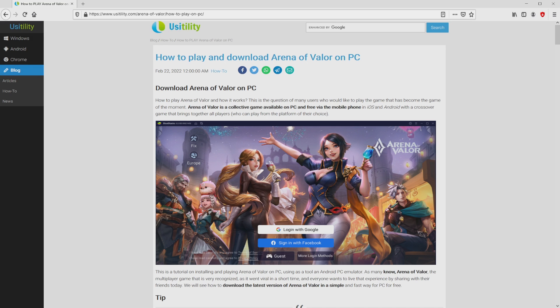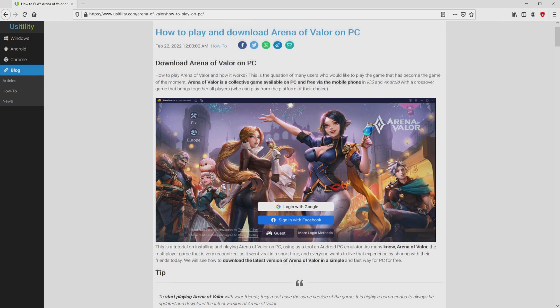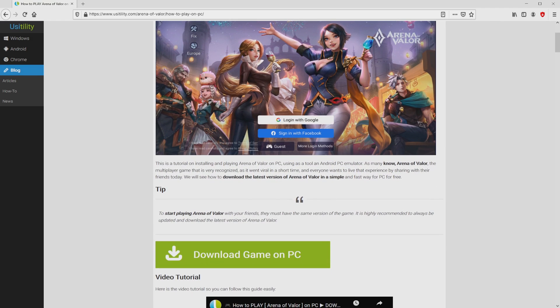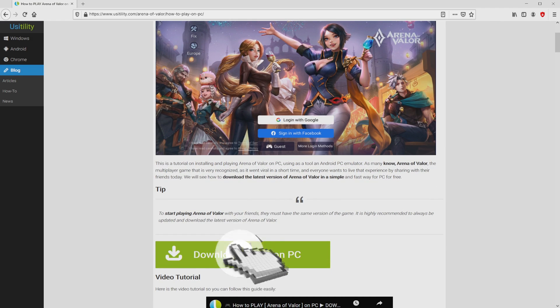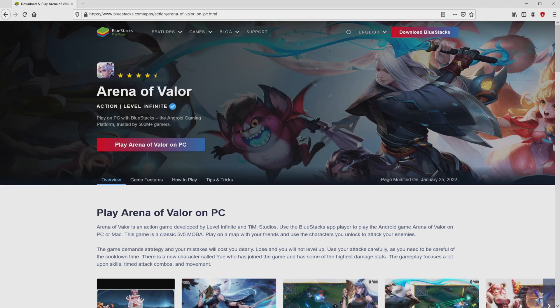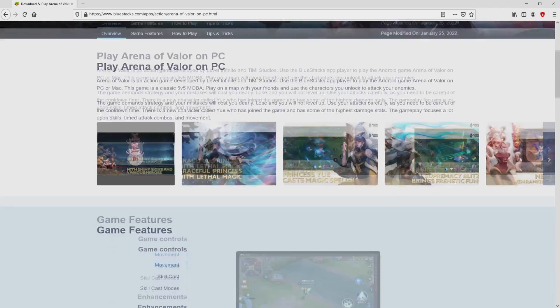We ended up on this page on the internet site of UsaiDeLaTea, in which we find an in-depth explanation on how to download and install Arena of Valor on laptop or computer. We scroll down a little bit and click on the download game on PC button. After clicking on that link, we get to the site of BlueStacks.